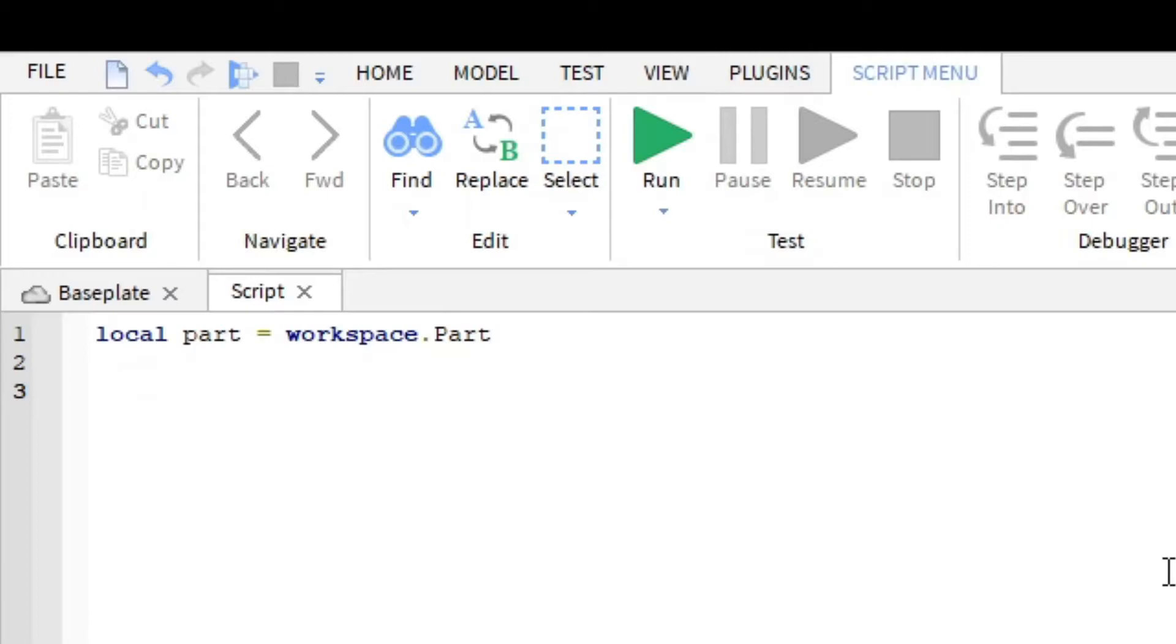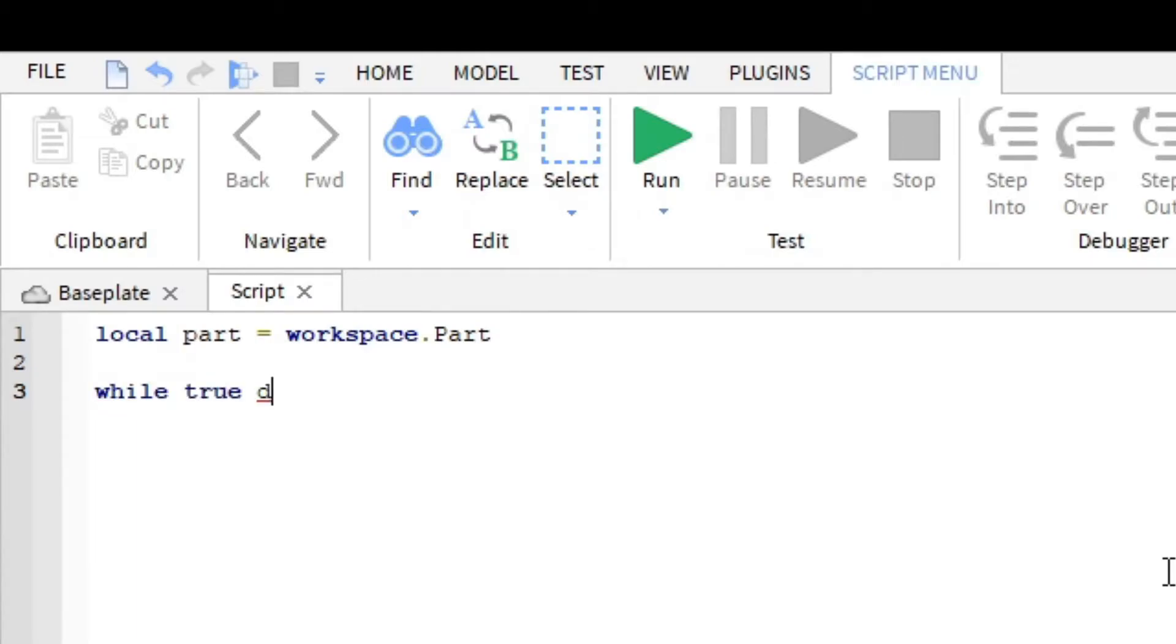Now I'm going to make a forever loop, which is basically going to do this forever. So it's going to be a color changing part that will change colors forever. You can do that by typing while true do and then pressing enter. That will make a forever loop for you.